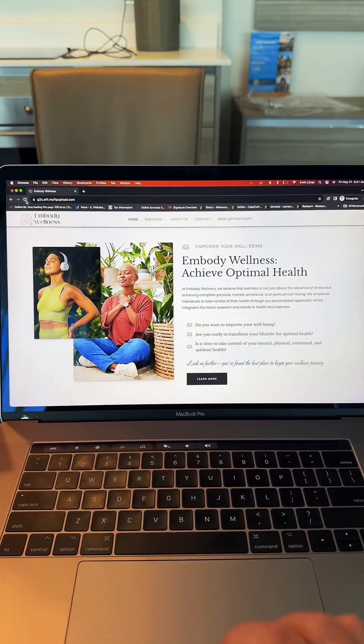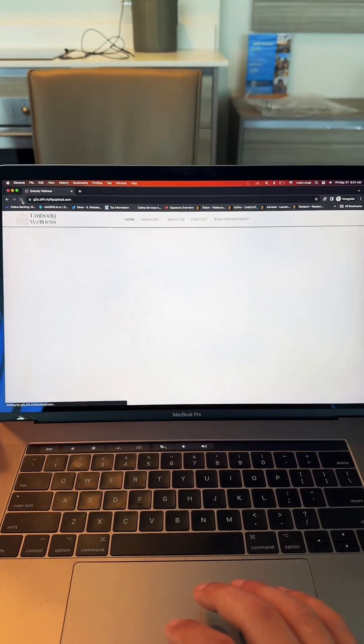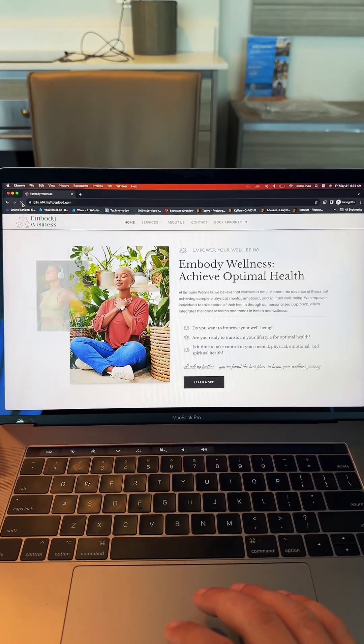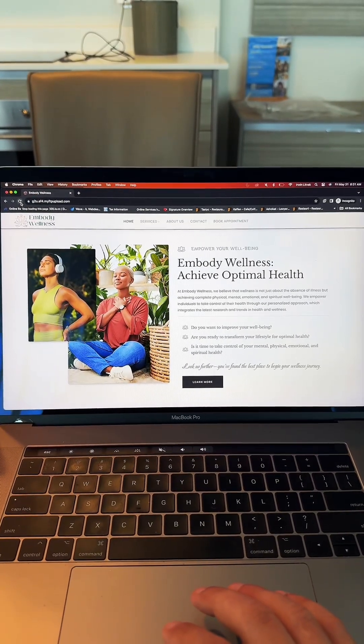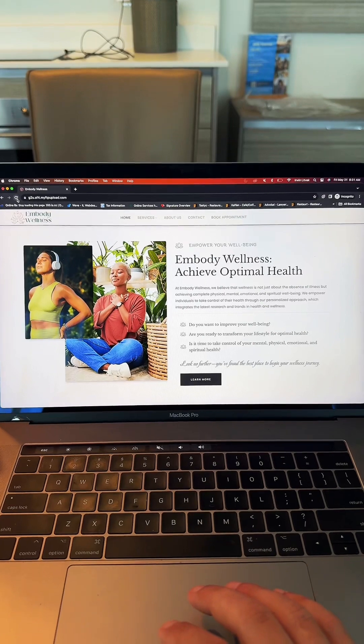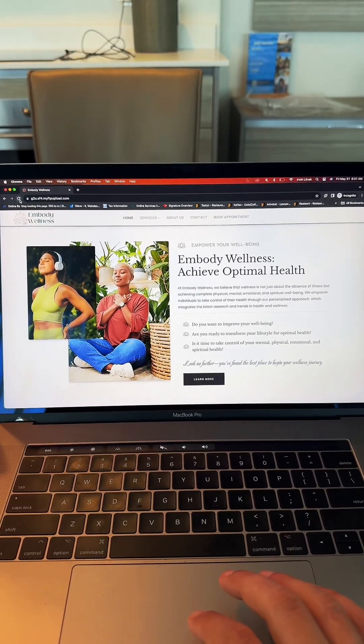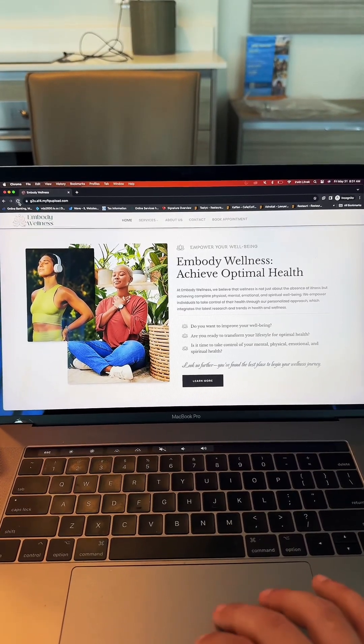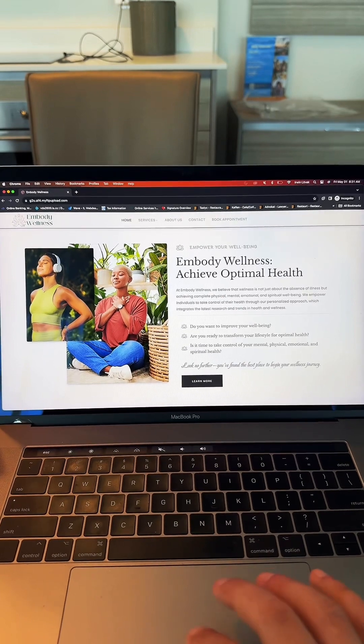Here you have the intro section, which has some animations. So whenever the page loads, you have these beautiful animations that transition in from left to right. You also have the navigation at the top that follows you whenever you scroll.